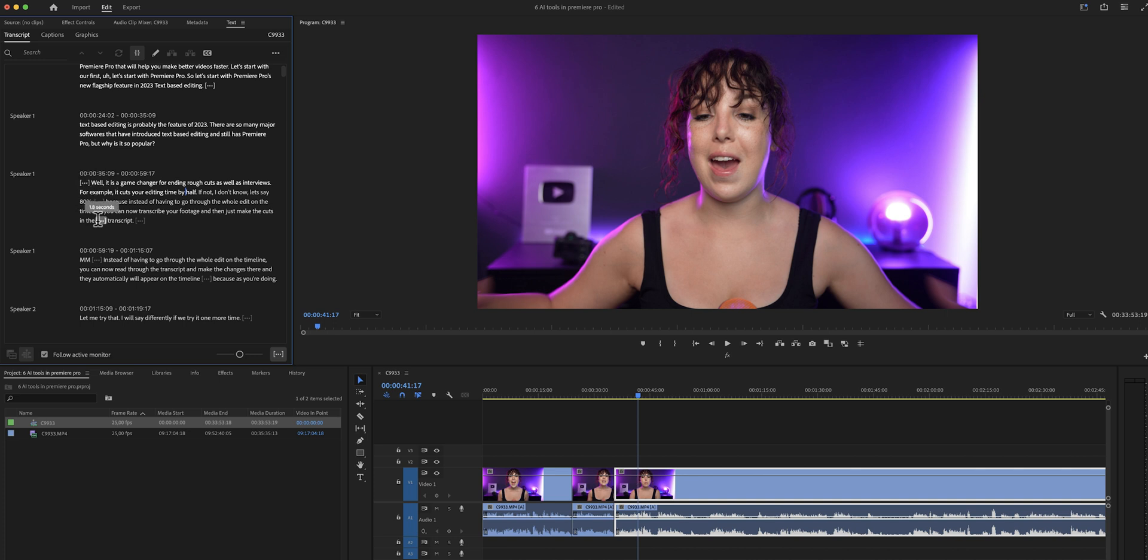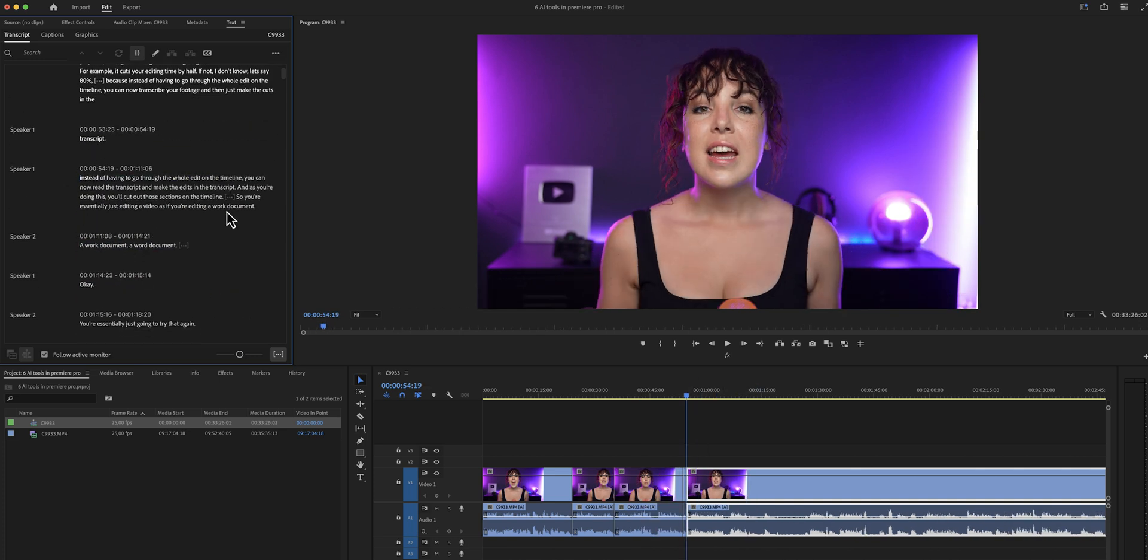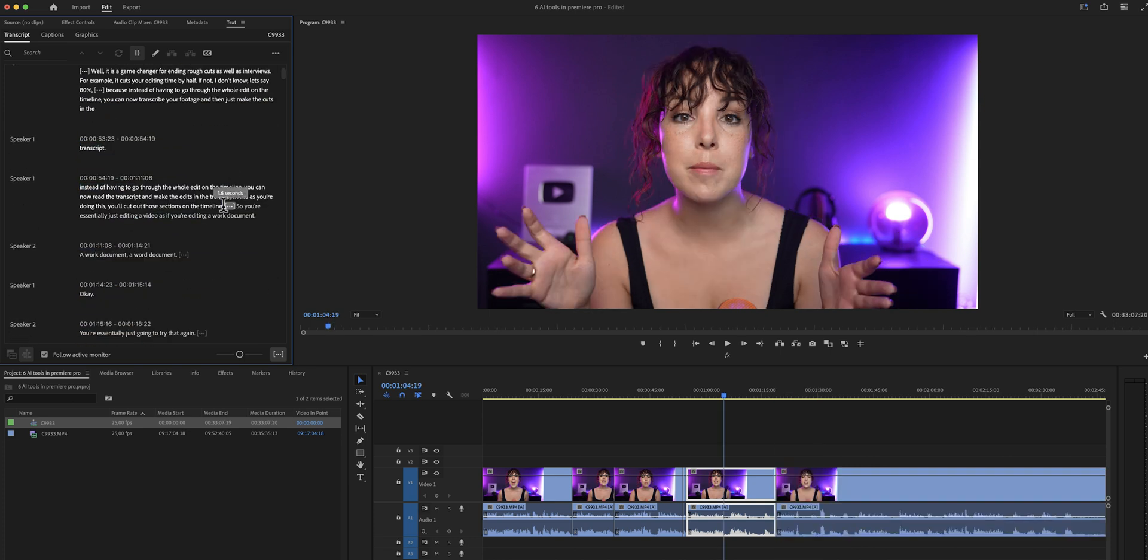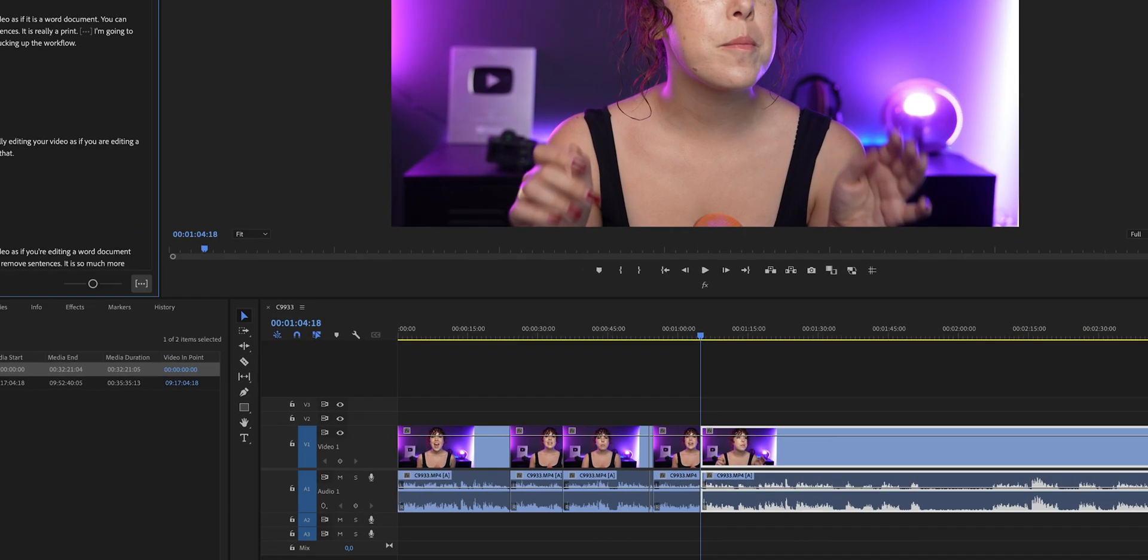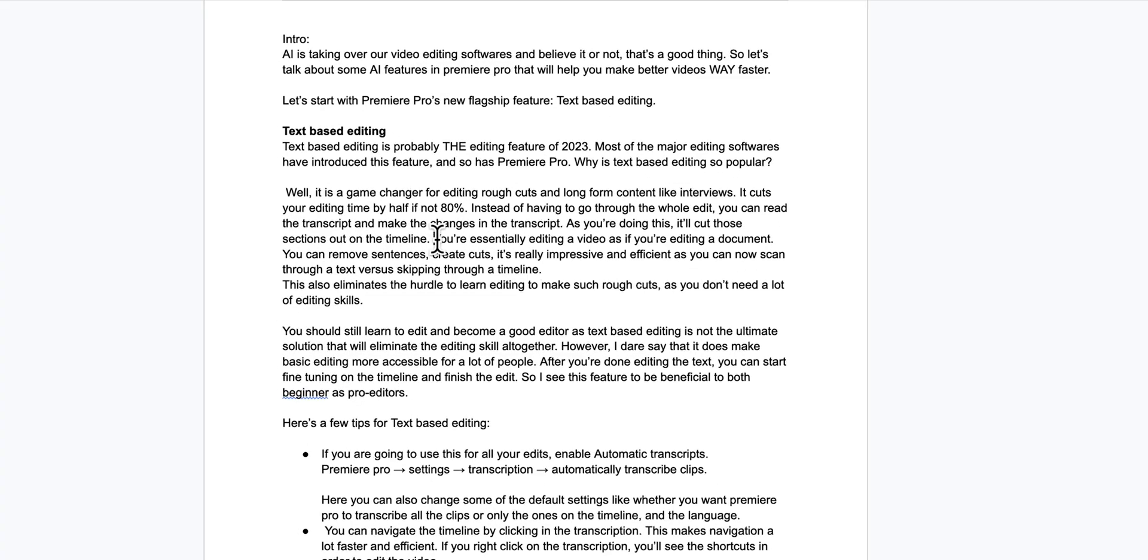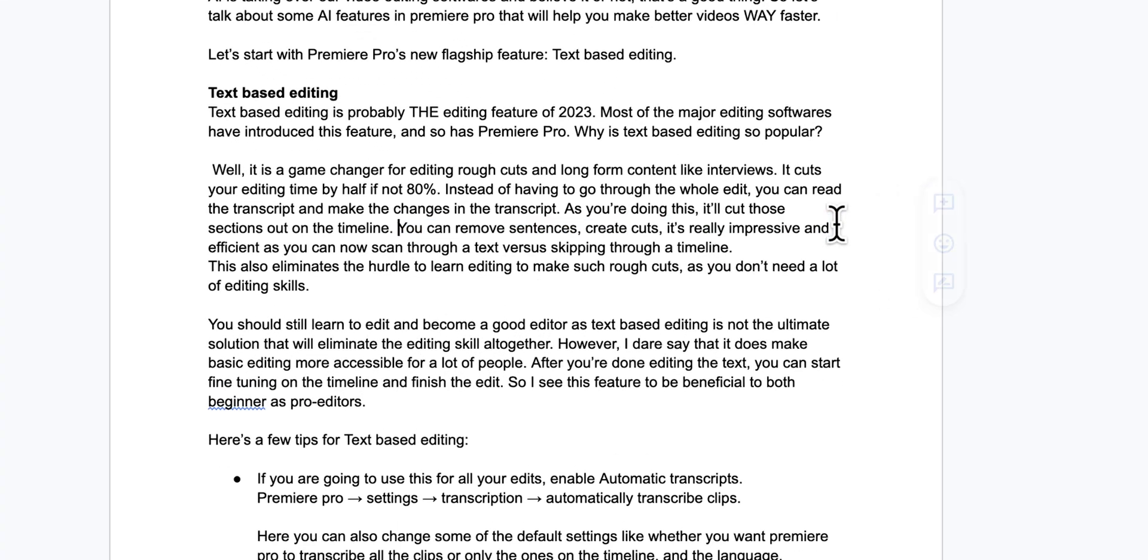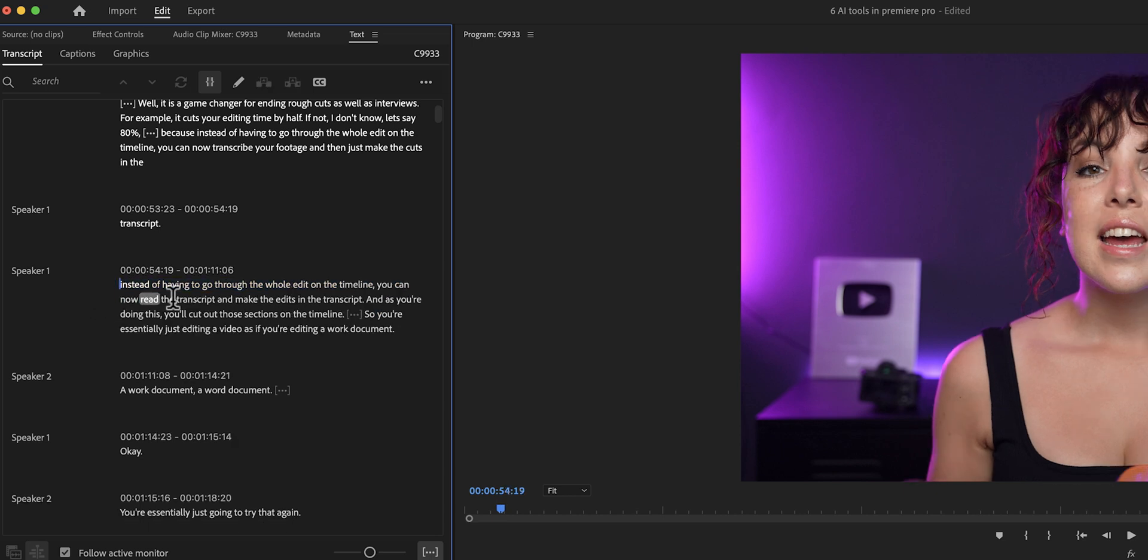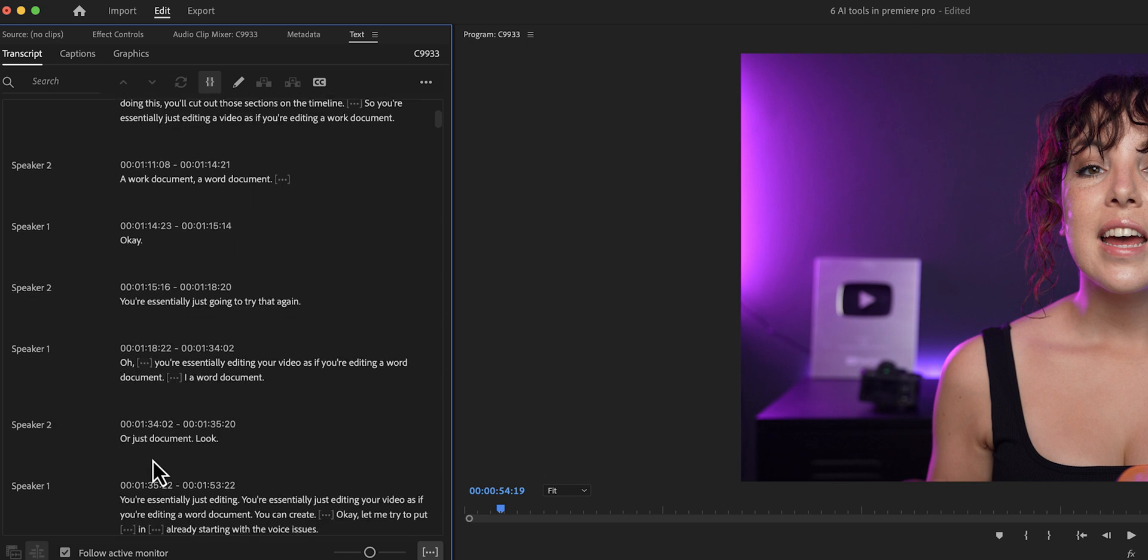Instead of having to go through the whole edit on the timeline, you can now read the transcript and make the edits in the transcript. And as you're doing this, you'll cut out those sections on the timeline. You're essentially editing your video as if you're editing a Word document. You can create cuts, you can remove sentences. It is so much more efficient as you can now scan through text instead of having to skip through the timeline.